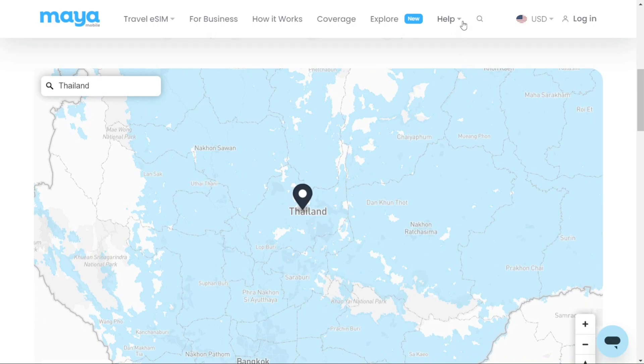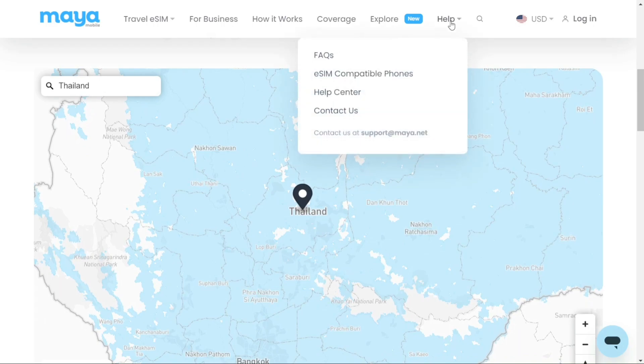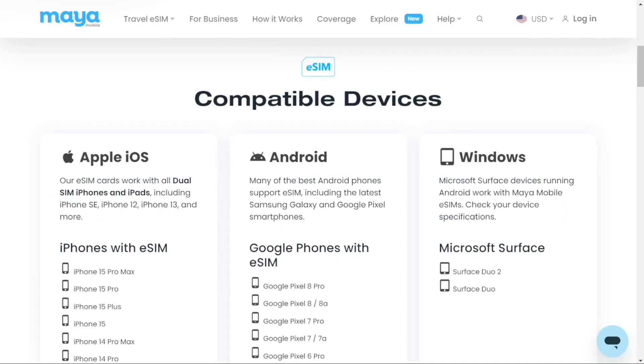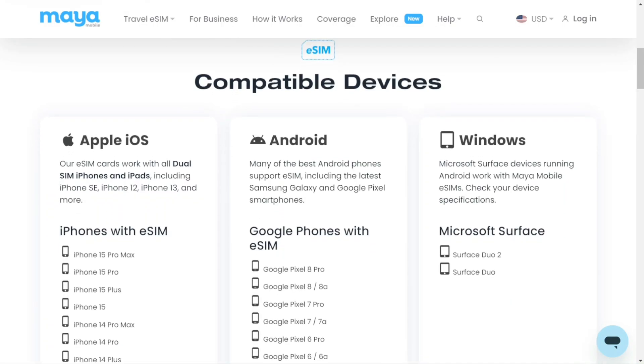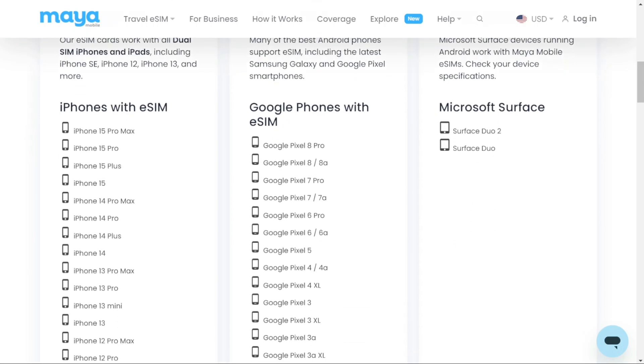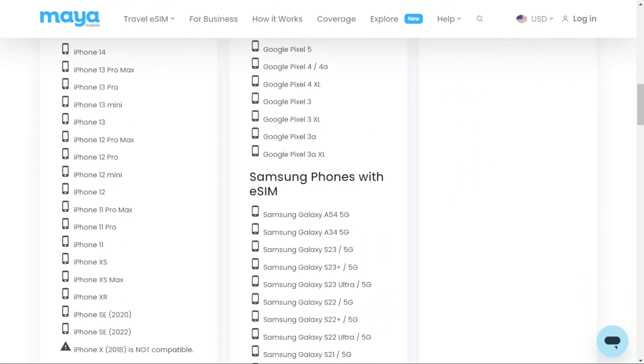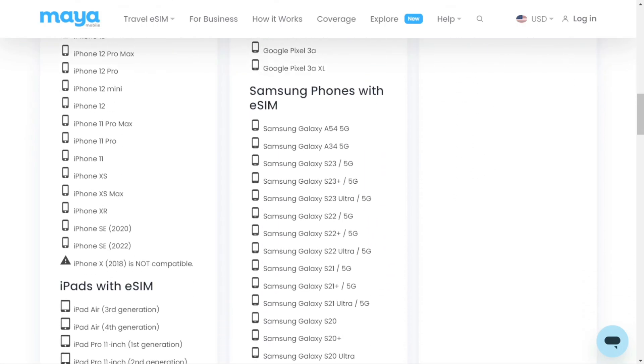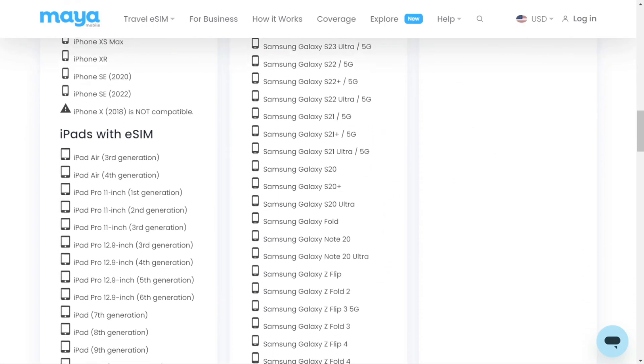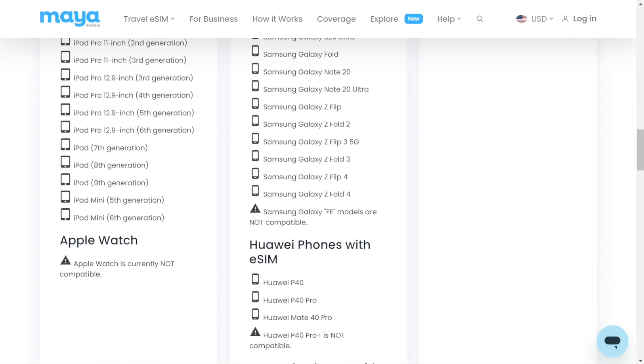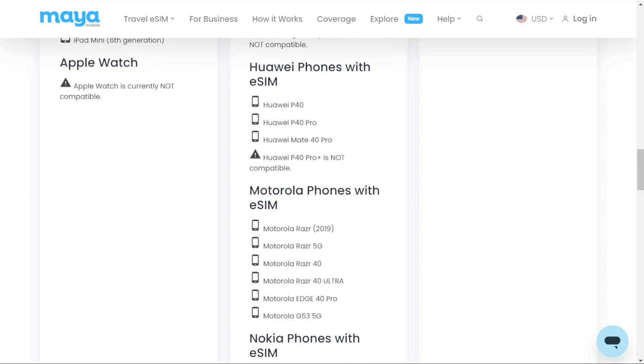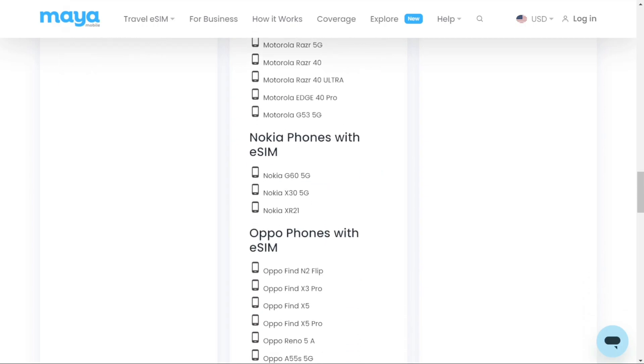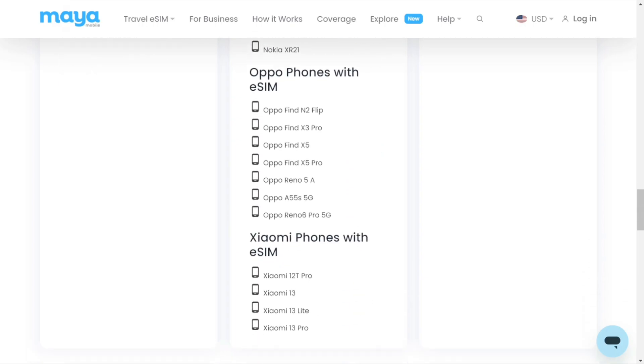First, check if your phone is compatible with eSIM. Head to the Help section, then eSIM Compatible Phones to find information on compatible phones. You'll find a variety of phones listed here. Additionally, you can search on Google to confirm if your specific phone is compatible with eSIM.